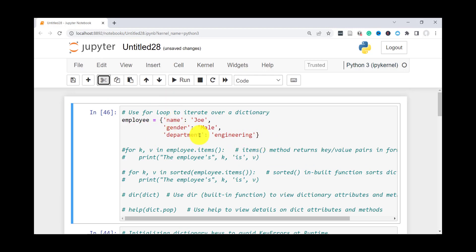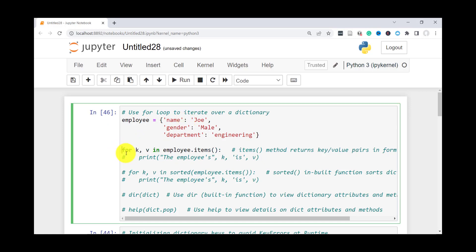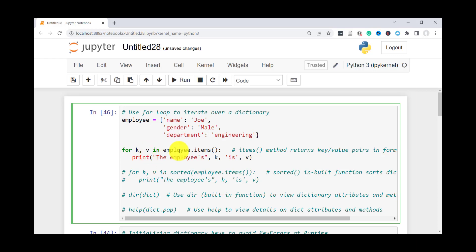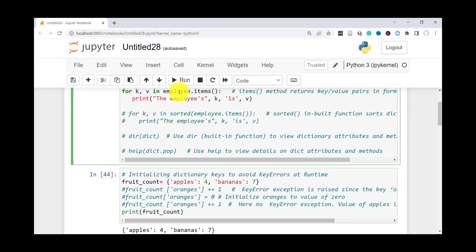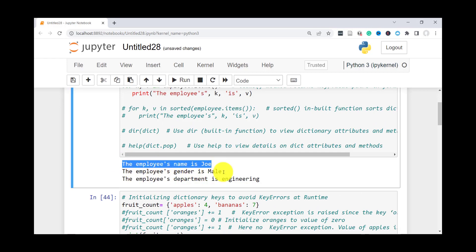Next, let's look at how to loop or iterate over a dictionary. Just like any other sequence or data structure, you can use a for loop to access the dictionary items. One of the methods available for dictionaries is the items() method, which allows you to access the key and the value, returned as a set of tuples. So here I have: for k, v in employee.items() — print the employee's key k, and value v. As you can see, it prints: the employee's name is Joe, the employee's gender is male, and so on.